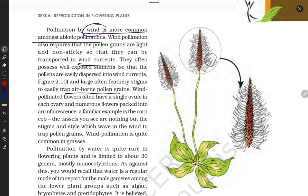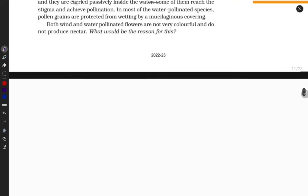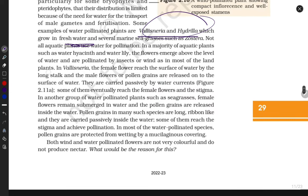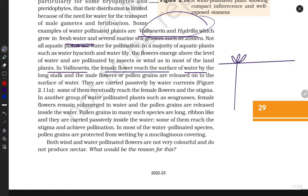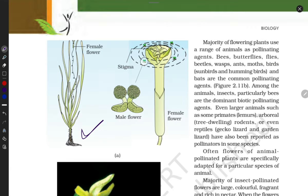Water can also act as an agent of pollination, along with various kinds of animals. Vallisneria and Hydrilla are aquatic plants where water helps in pollination. In Vallisneria, the female flower reaches the surface of water via a long stalk. The male flowers or pollen grains are released on the water surface and are carried passively by the water current toward the stigma.